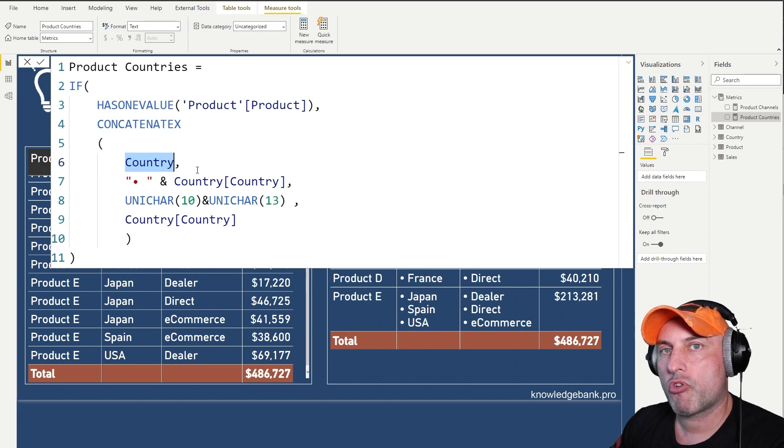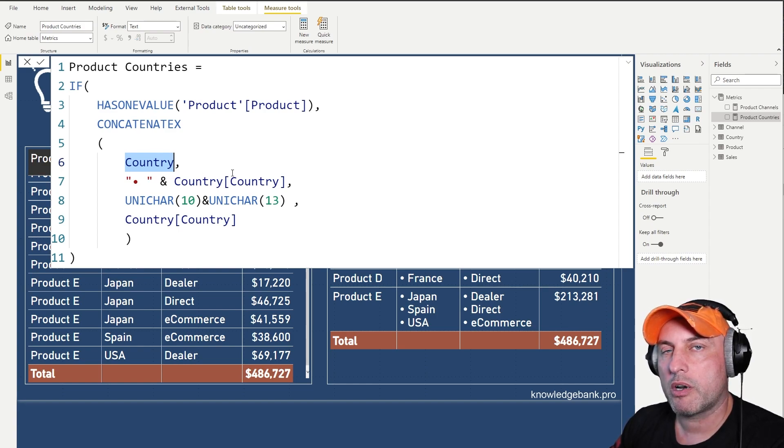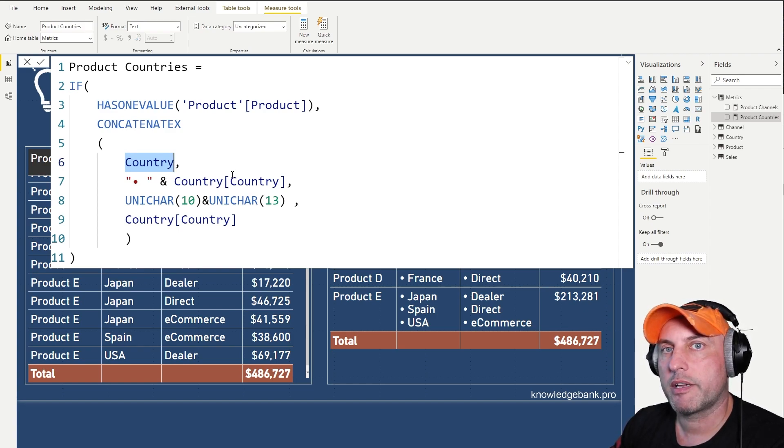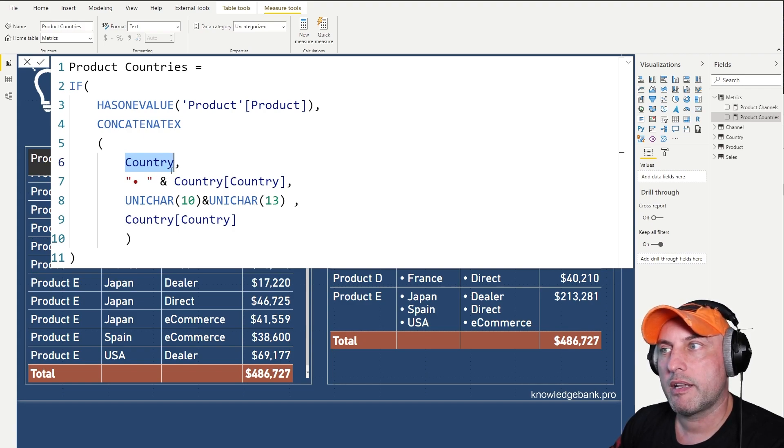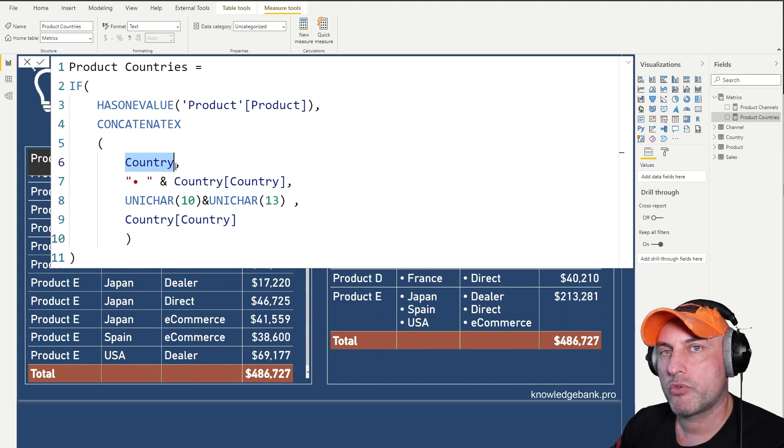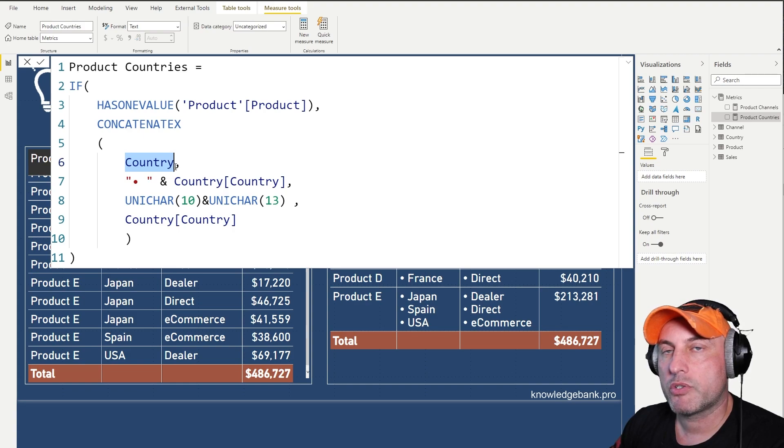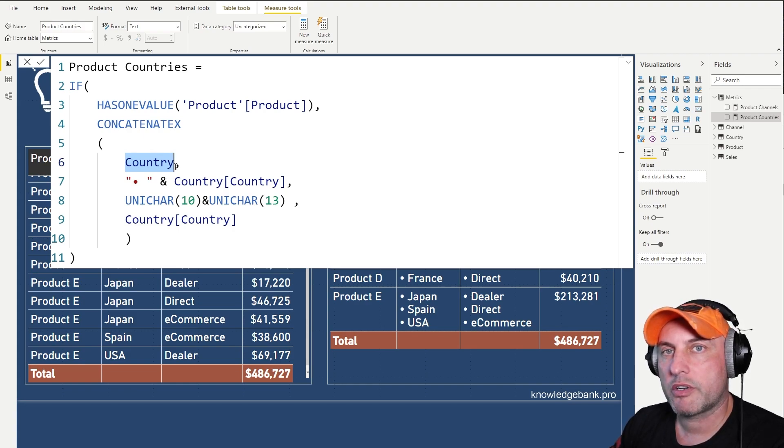Well, it will only see rows that are linked to our current product. So if my product is selling into two countries, then in the country table, we will see only two rows.